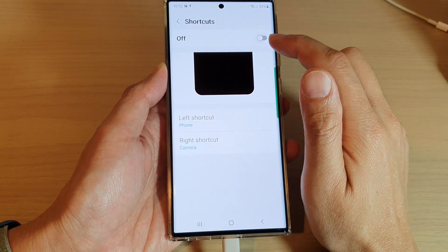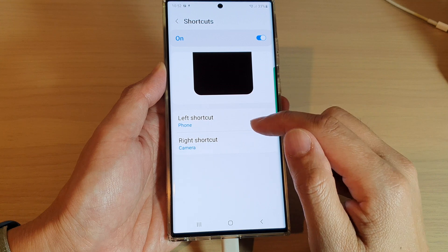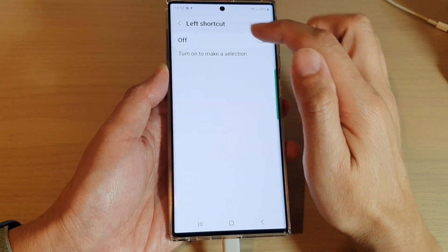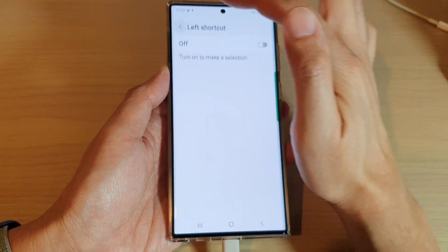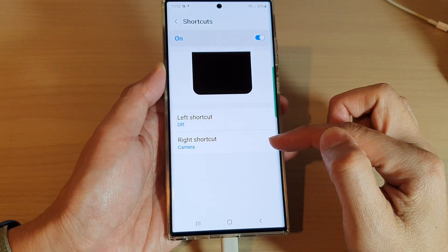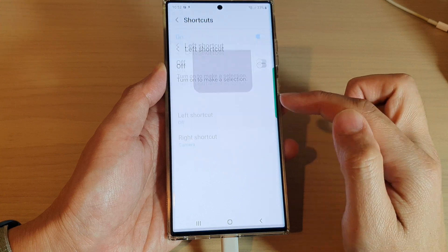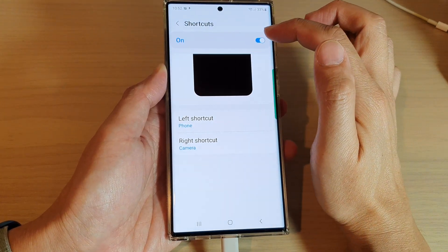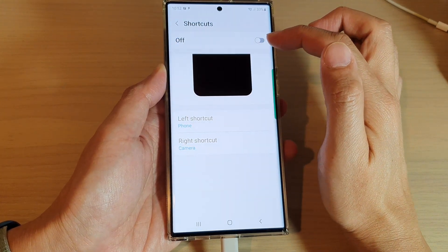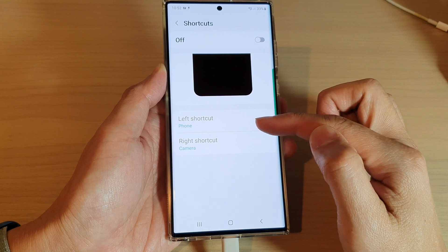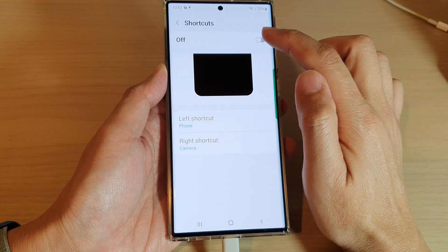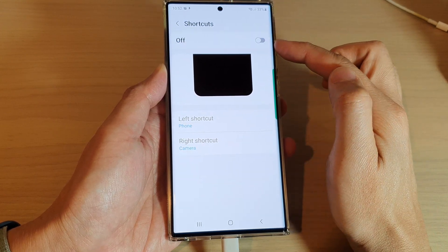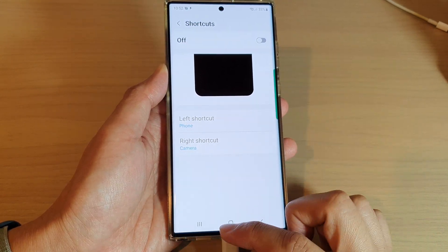Tap on the toggle button to turn on or off. In here you can also individually turn on or turn off the left shortcuts — you can just turn off the left shortcuts but leave the right one on. Or you can simply tap on the switch at the top to turn both shortcuts off or on.